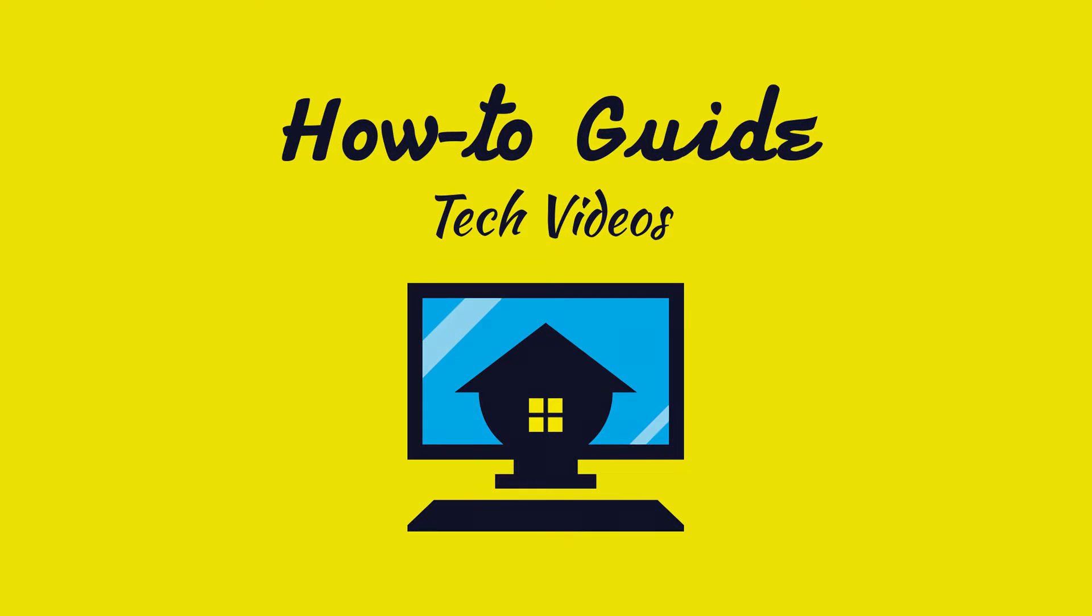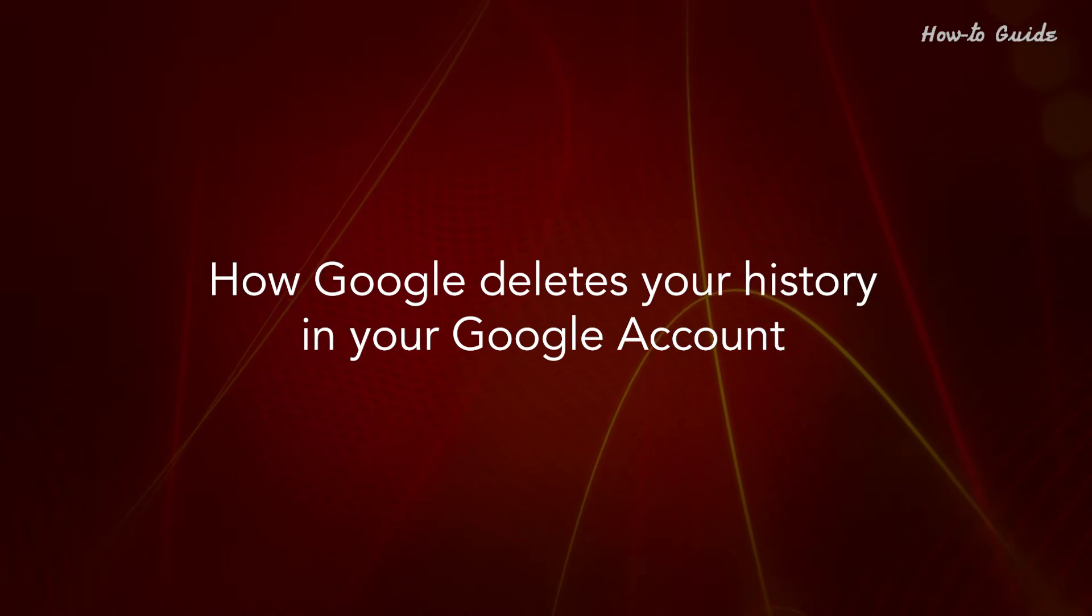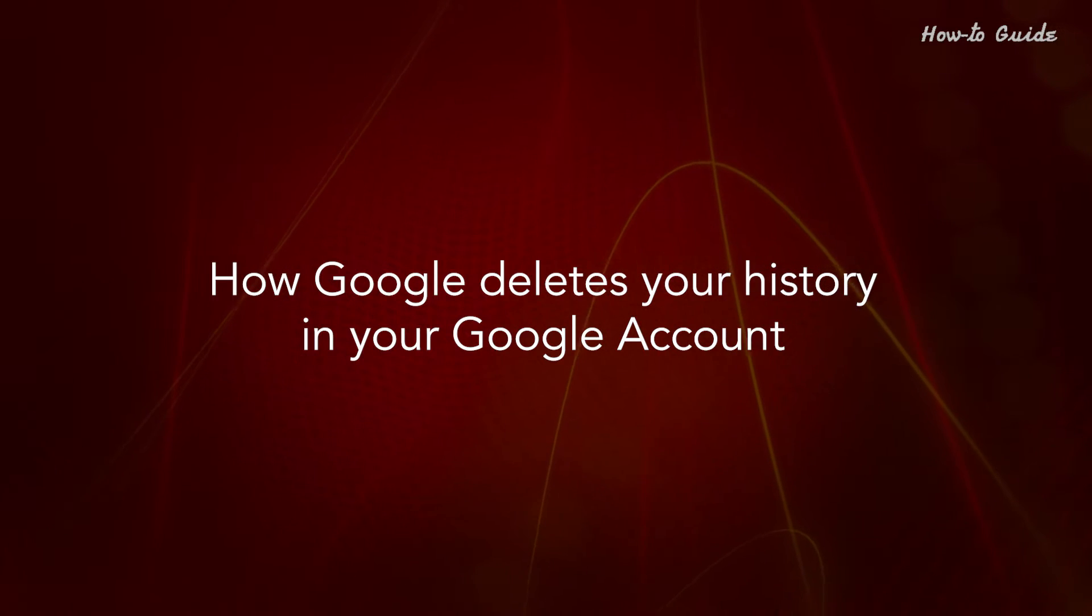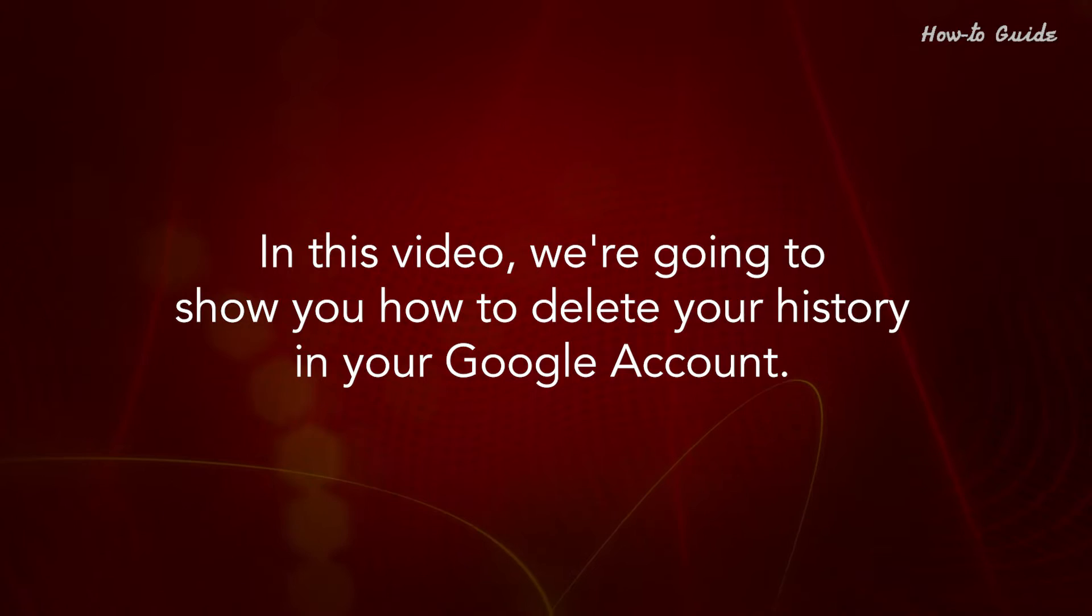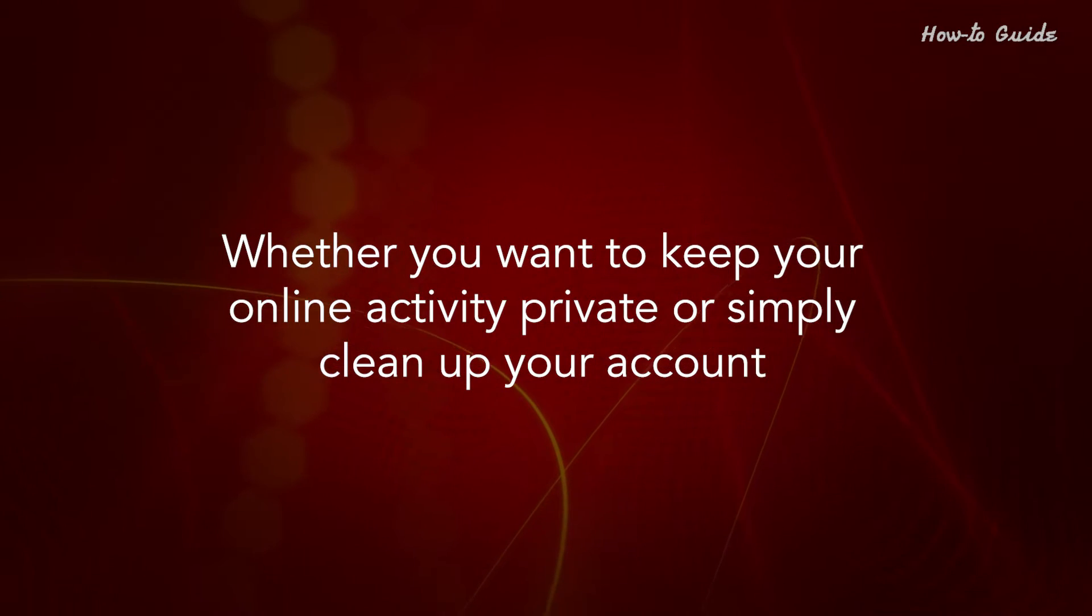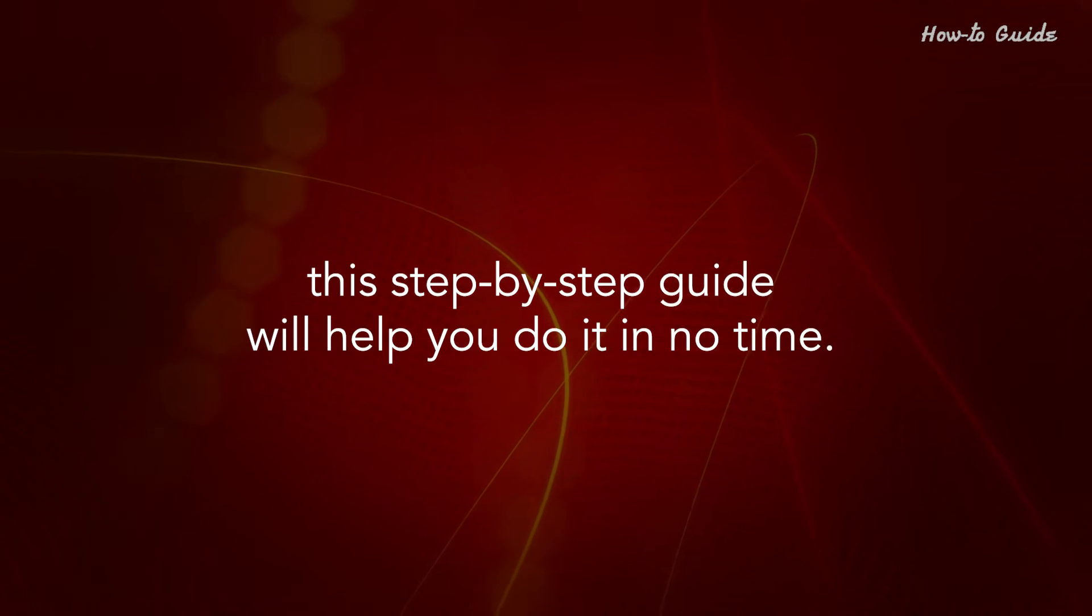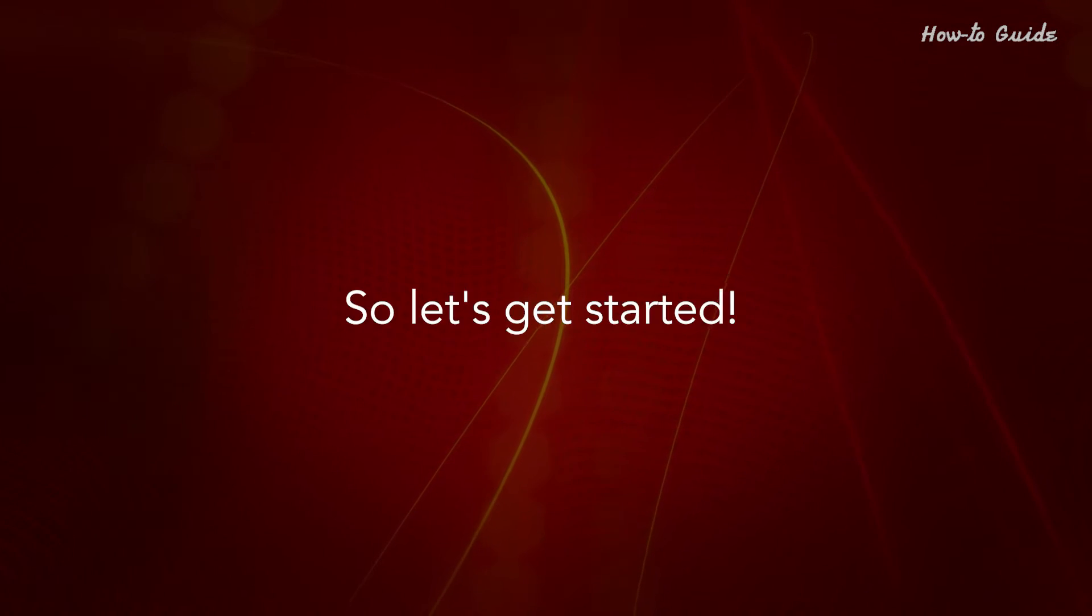Welcome to this tutorial: How Google Deletes Your History in Your Google Account. In this video, we are going to show you how to delete your history in your Google account. Whether you want to keep your online activity private or simply clean up your account, this step-by-step guide will help you do it in no time. So let's get started.